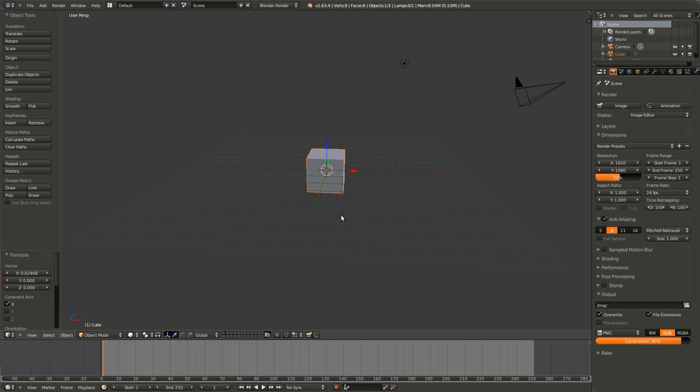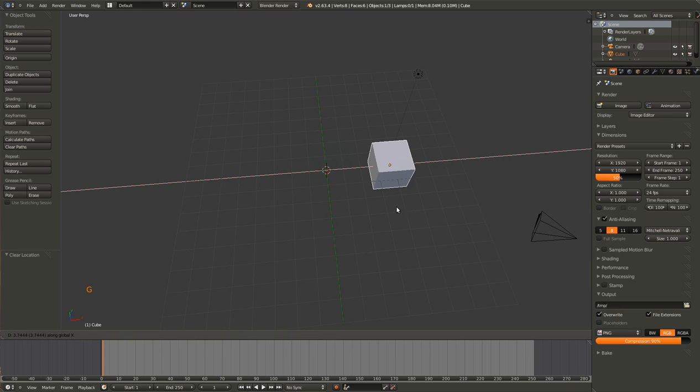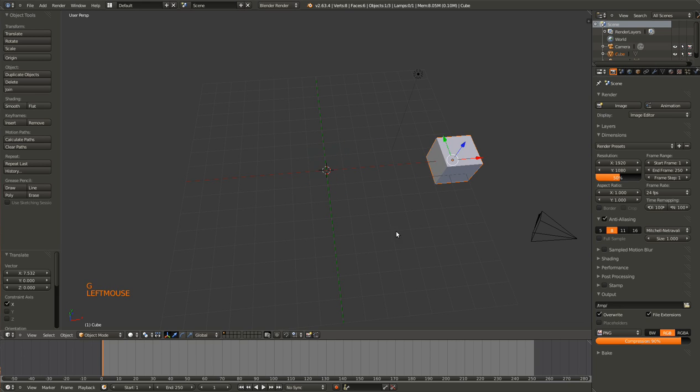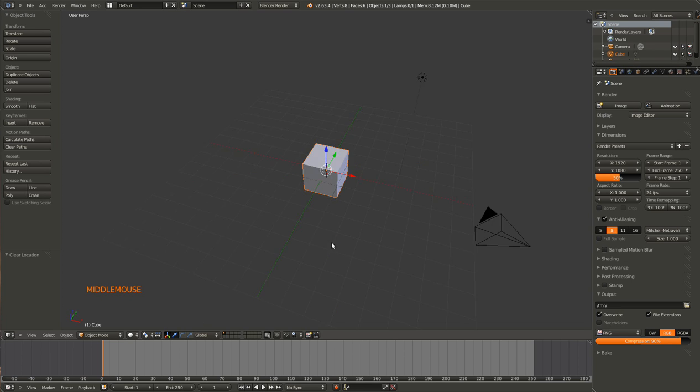If you want it to go back to the original position, you can hit Alt and then G and it will jump back. So Alt G and the cube will go back to the origin or to wherever it originated. So that's fairly simple.